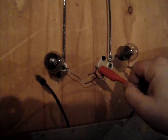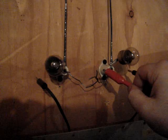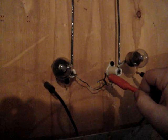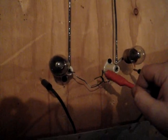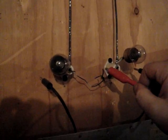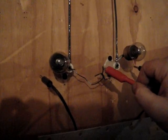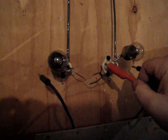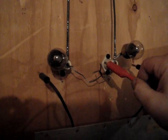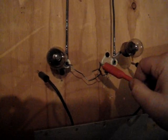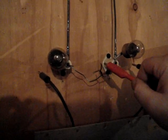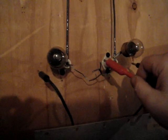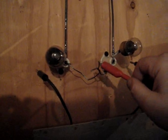and just get near. You can see it jump across. And the neon bulbs will glow and discharge at the same time.